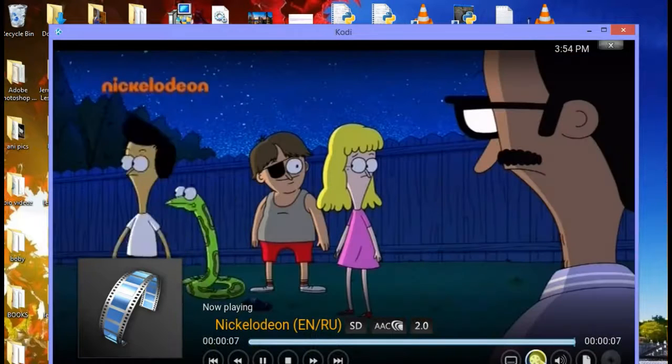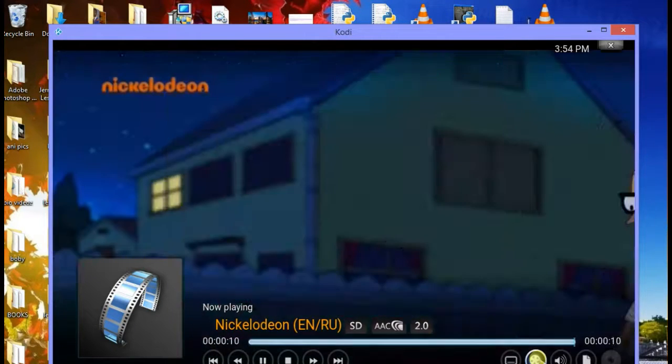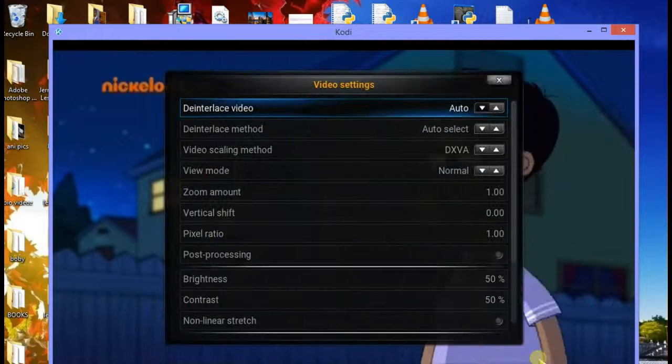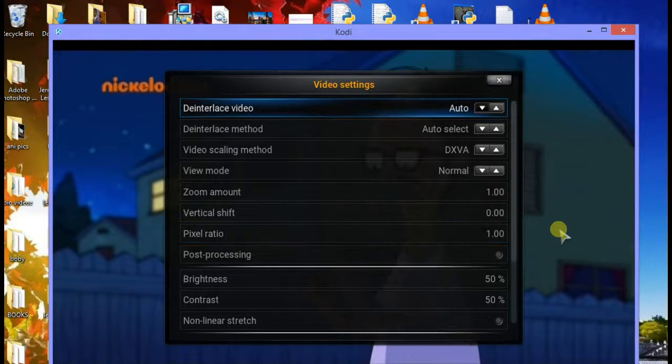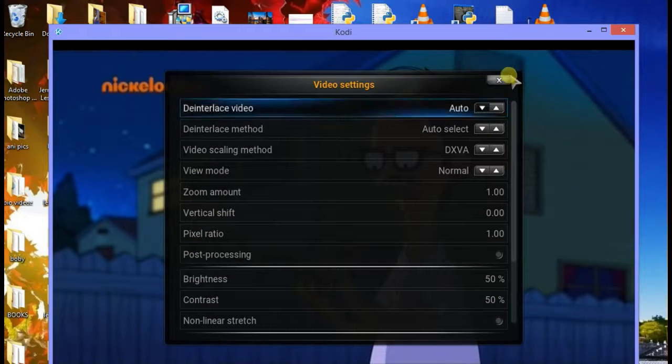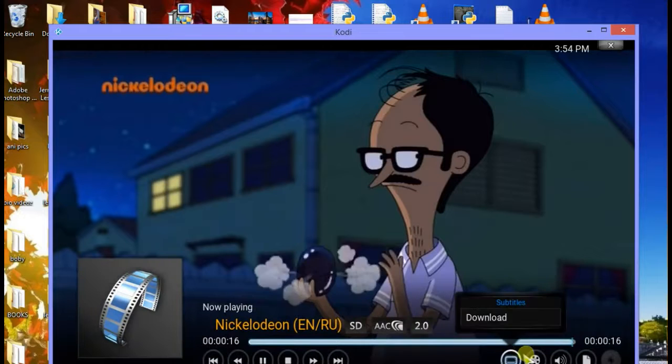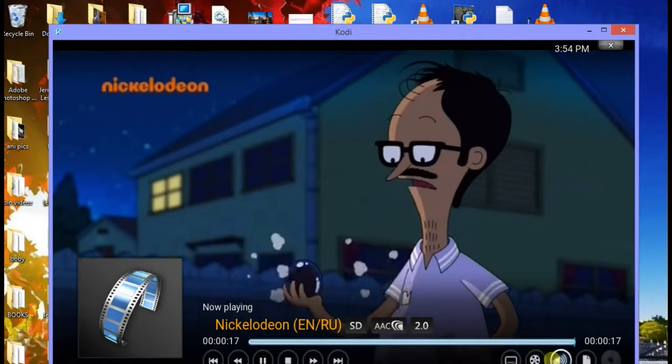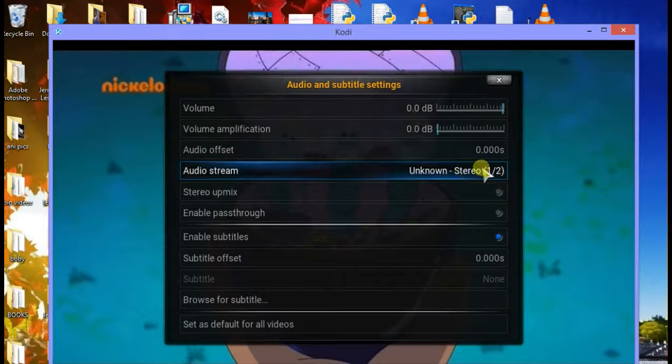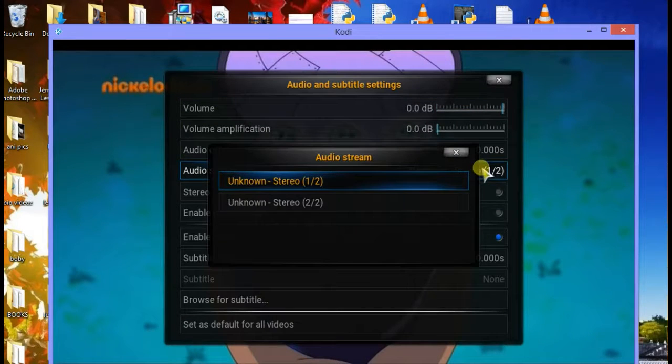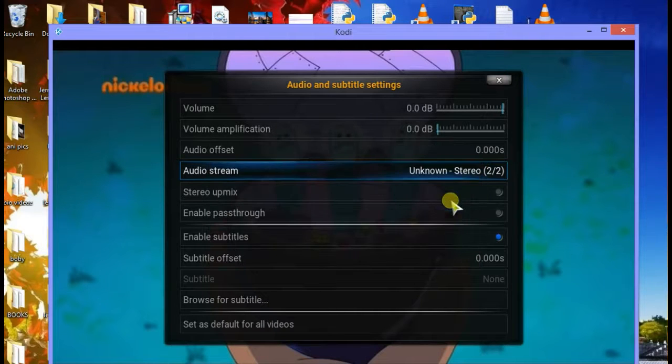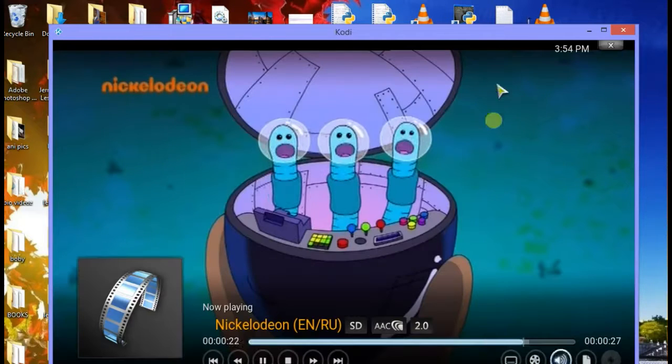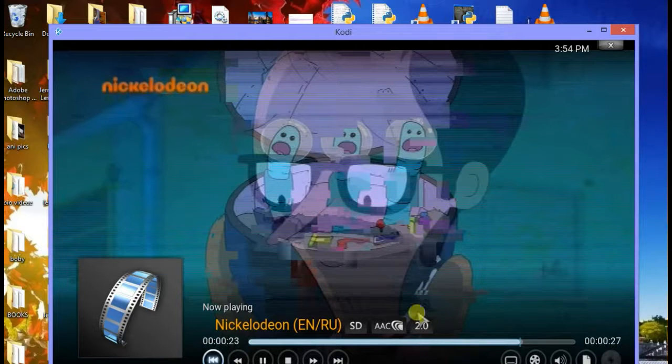Yep, that's my Nick Jr in Russian, it's actually in Russian. If your stream file is in another language and it has multiple languages, just follow my instructions how to change your stream sound.